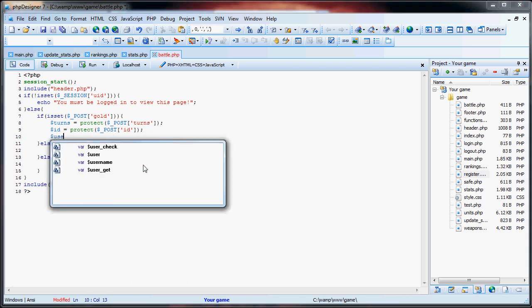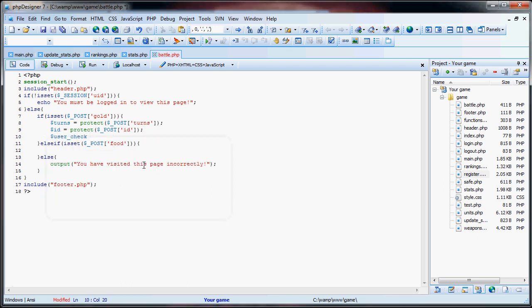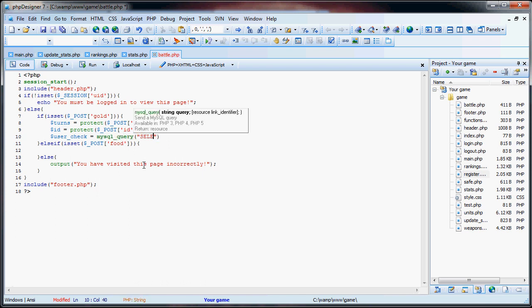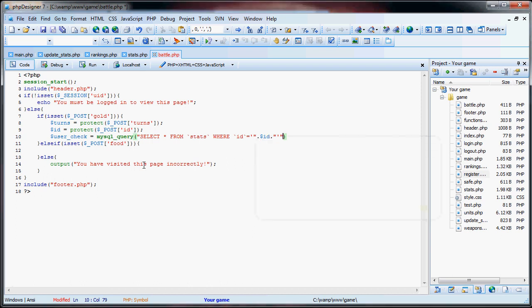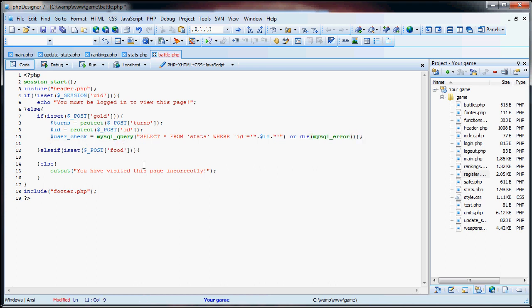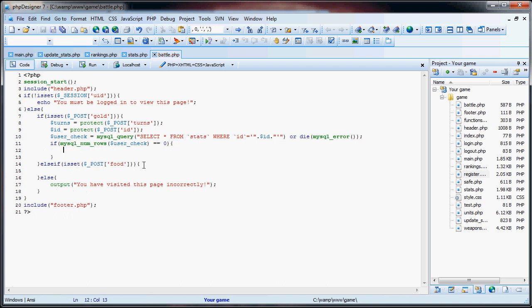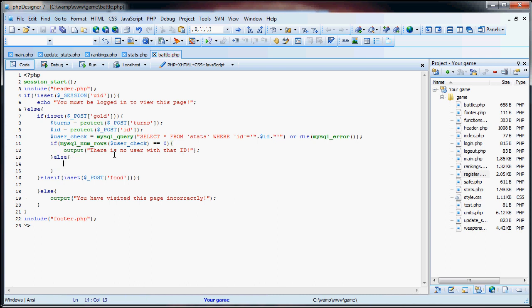So first we'll do user check will be equal to mysql query. Select star from stats where id is equal to id, or die mysql error. So then we do if mysql numrows of user check is equal to zero, there is no user, so output there is no user with that ID. But if there is a user with that ID, we're going to attack them. So then we have to go on to our second error checking.